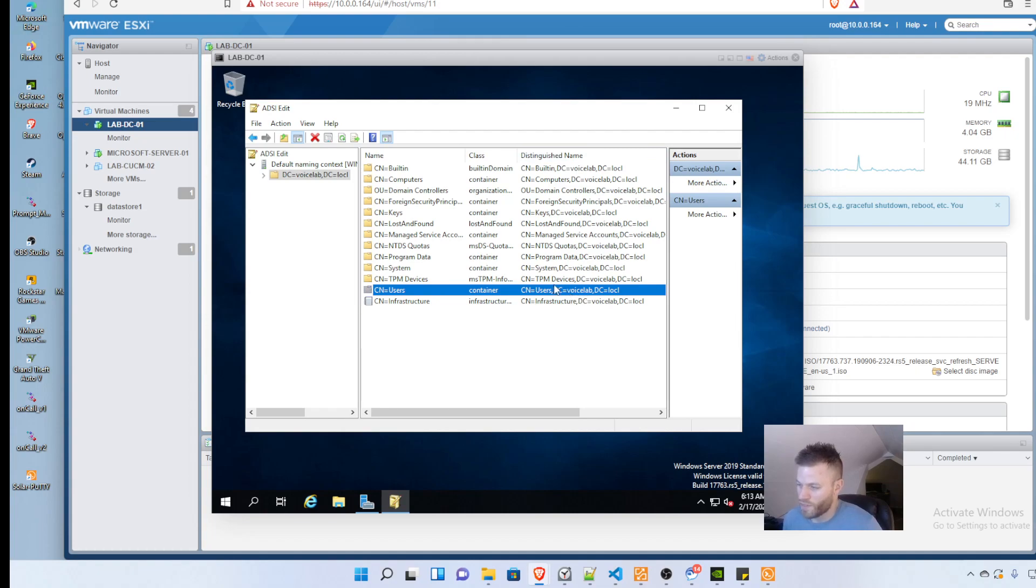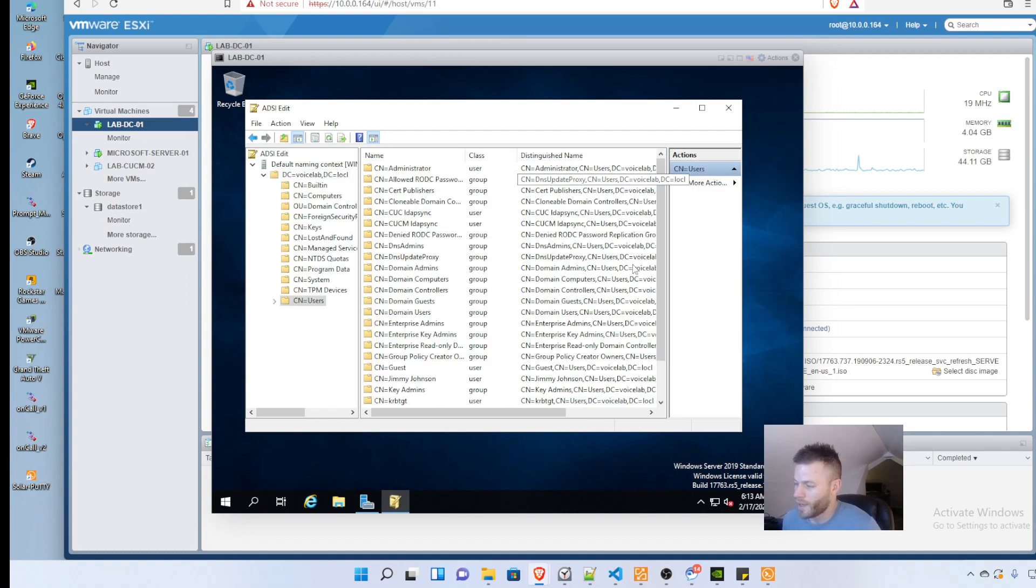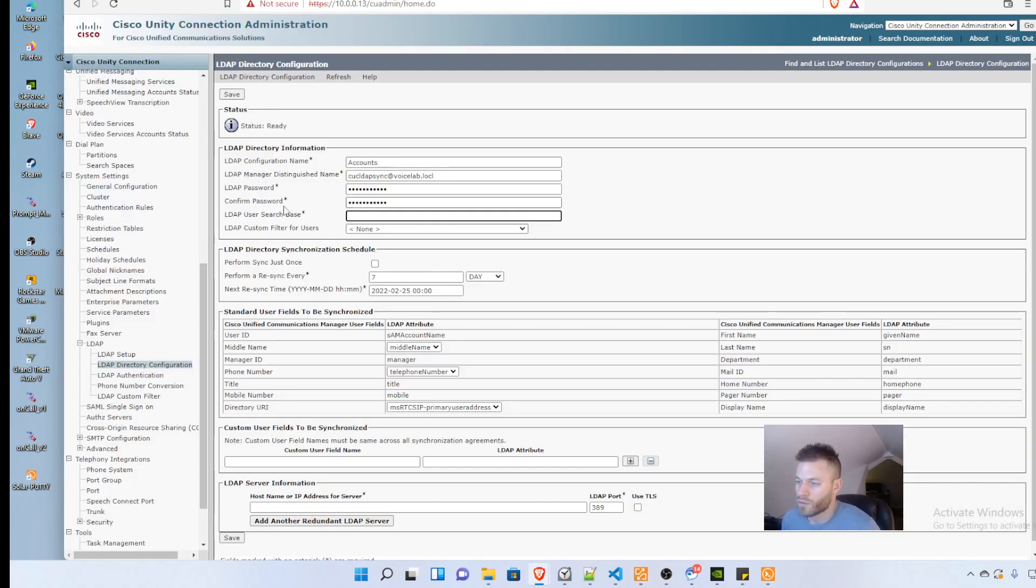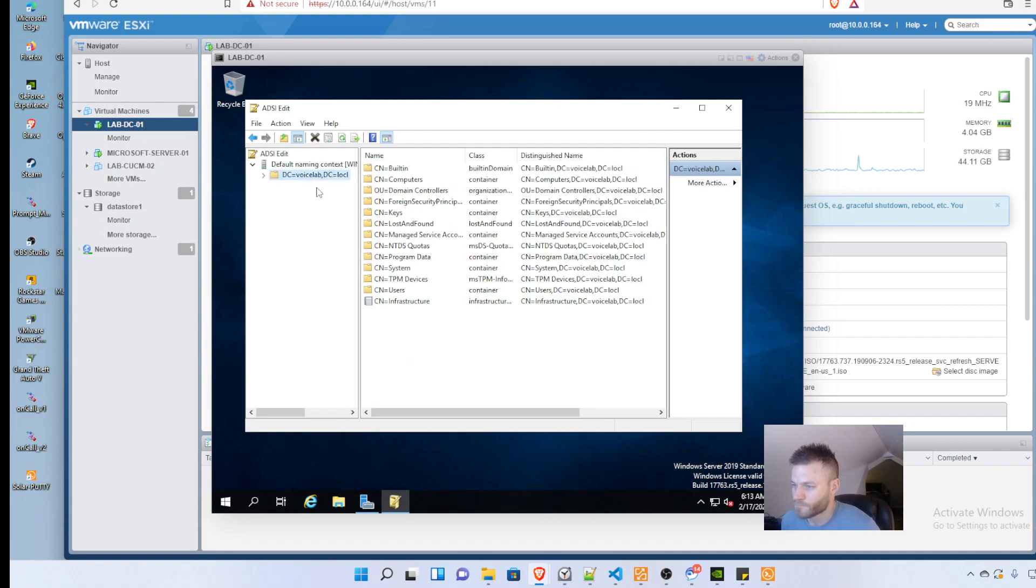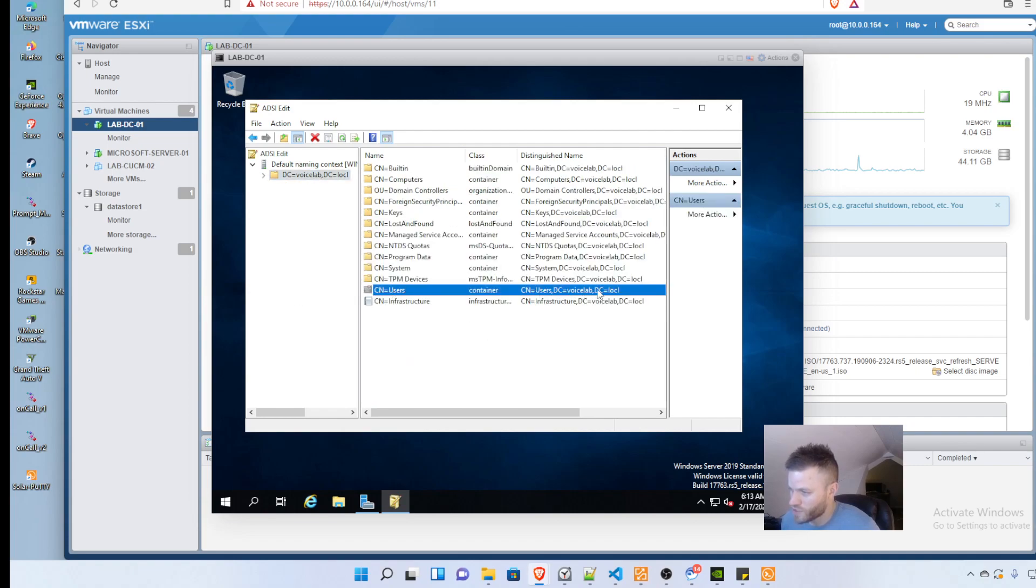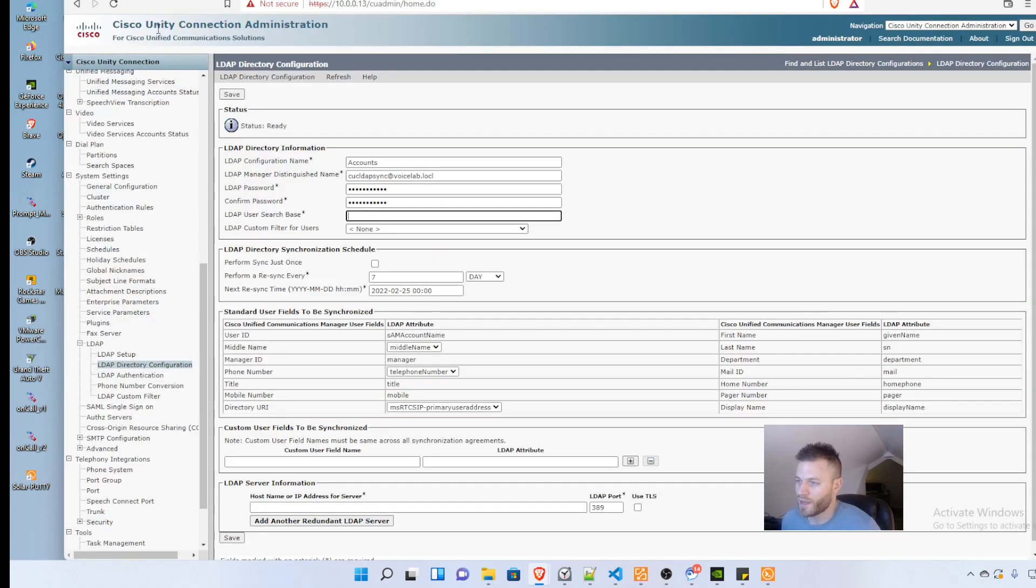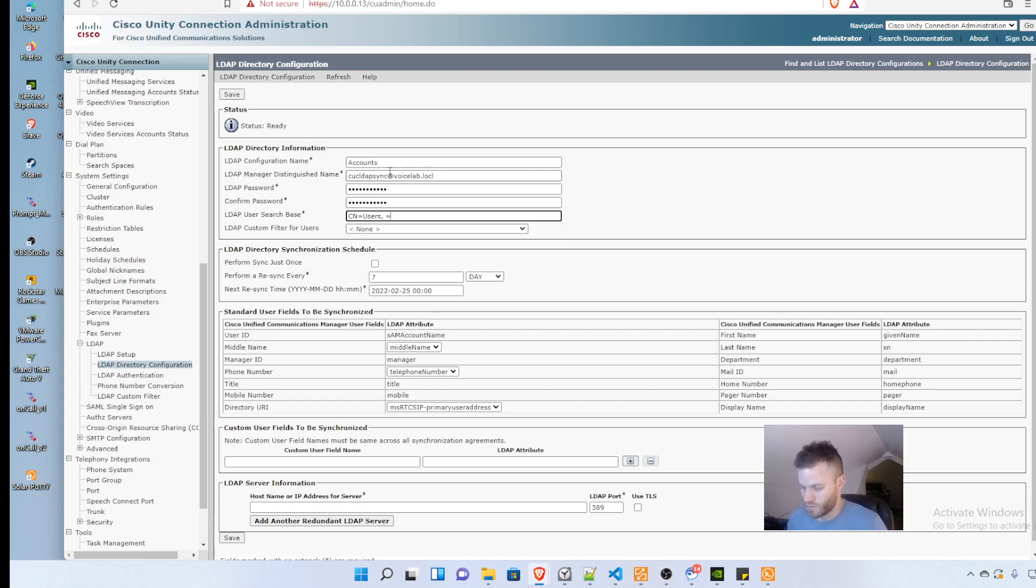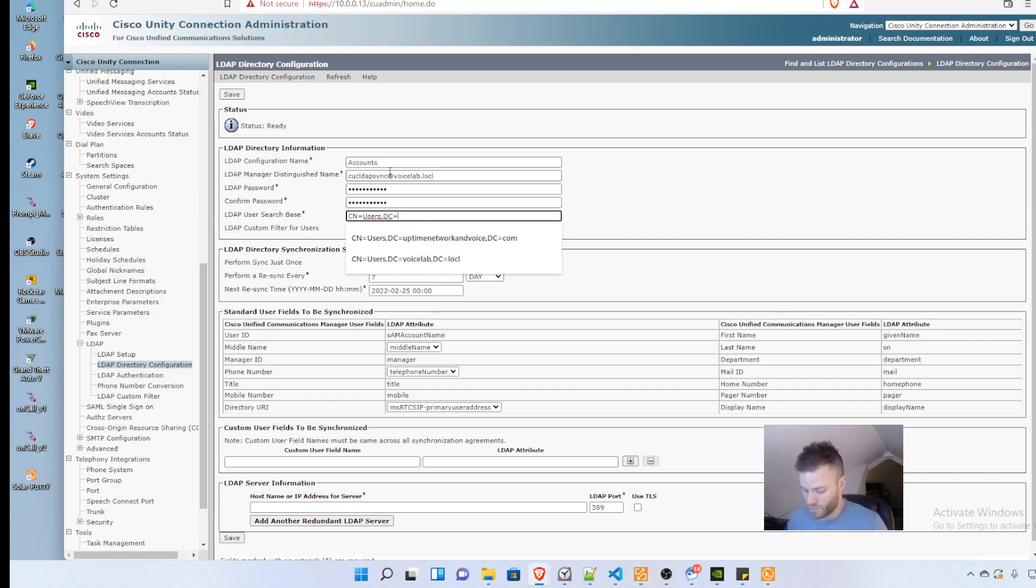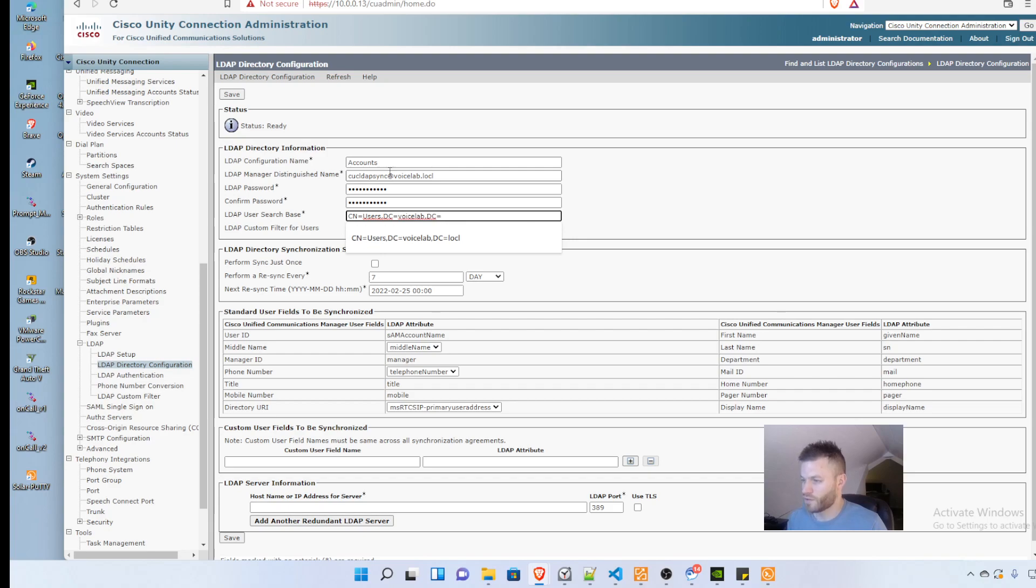You can see CN equals users, DC voice lab, DC equals local. Just note that and then put it in here: CN equals users, DC equals voice lab, DC equals local.